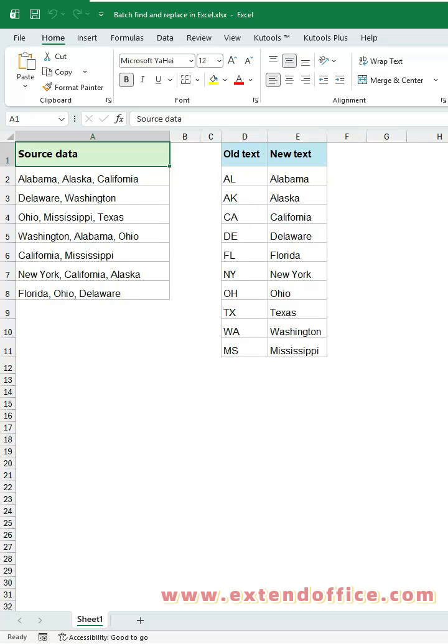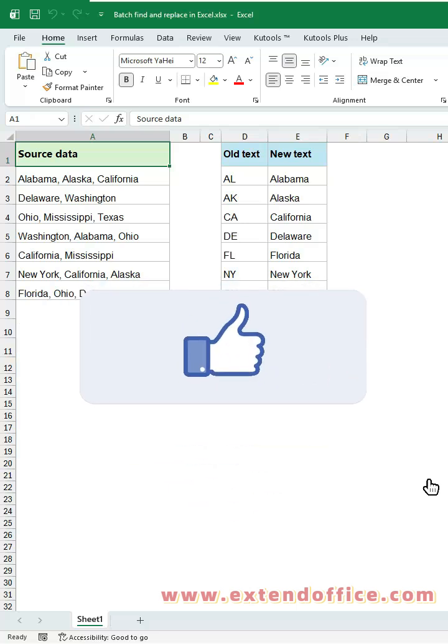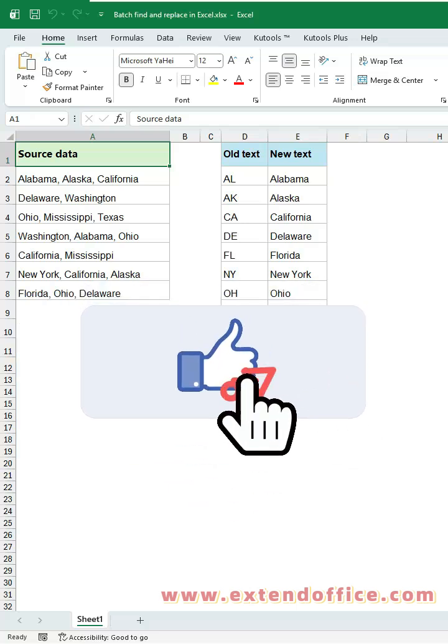The formula method is dynamic and preserves your source data for Excel 365 users, while the VBA method works in all Excel versions and delivers true one-click bulk replacement. Like and follow for more powerful Excel tips.